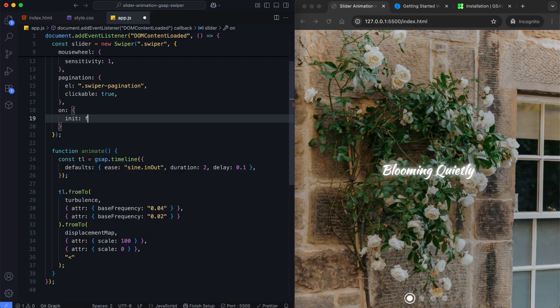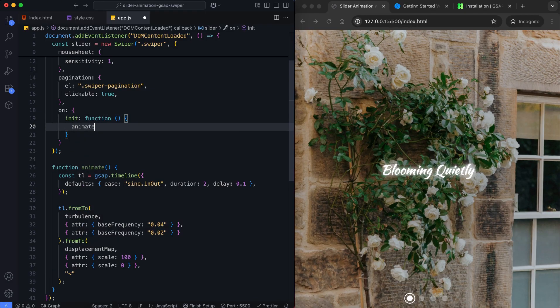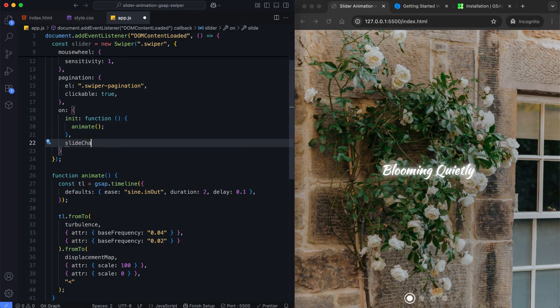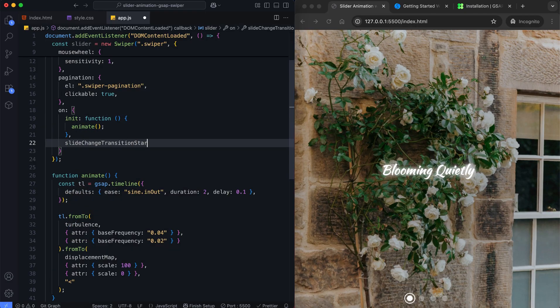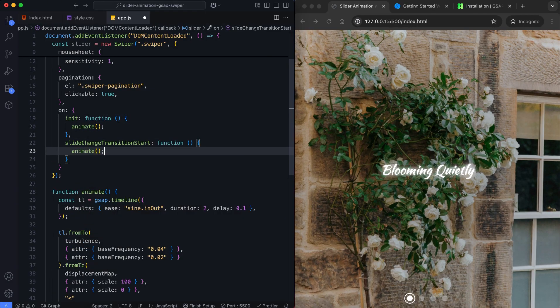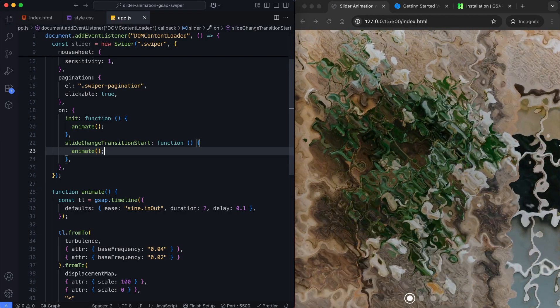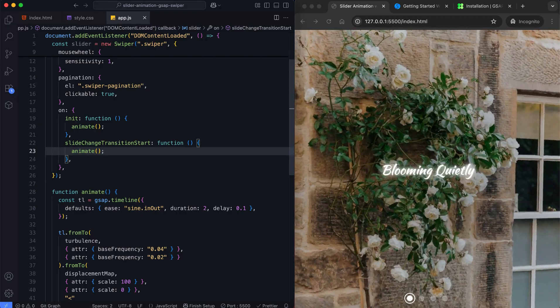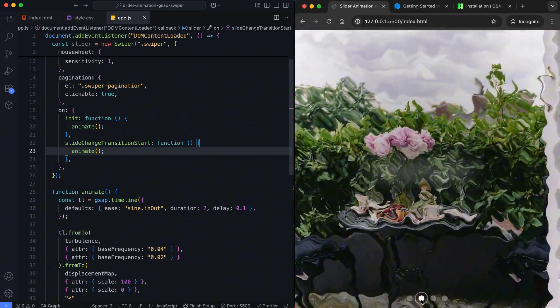Finally, we trigger the animate function when the slider initializes and when a slide changes. This way, the wave effect plays every time a new slide appears. And there you have it!